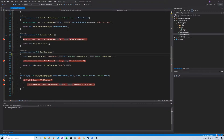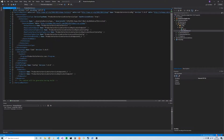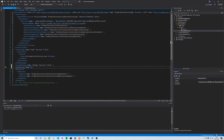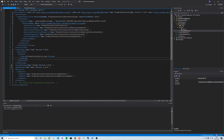If we open the ServiceManifest.xml for our product actor service, we add the data package right underneath the config package. We add a data package element, call it 'data', and give it a version number of 1.0.0. That will allow us to add this data package into our actor service.